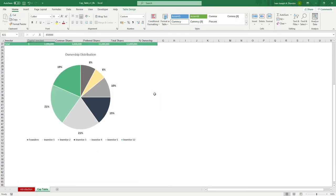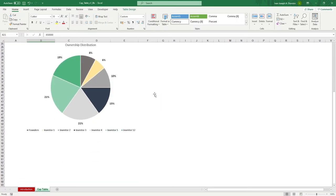At the bottom, we have an ownership distribution pie chart, so you can visualize what that division looks like.